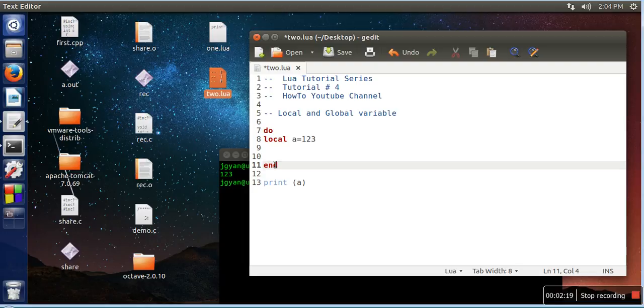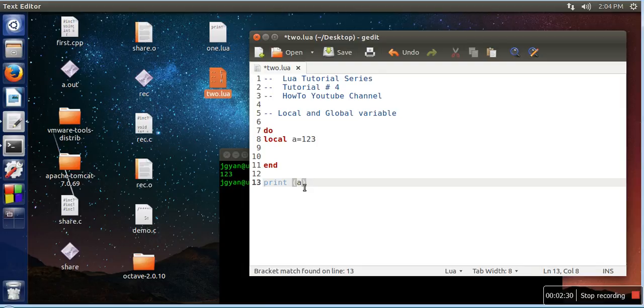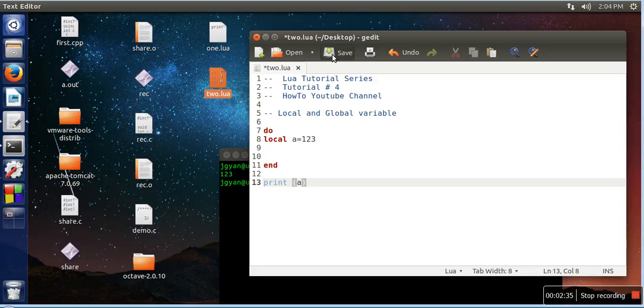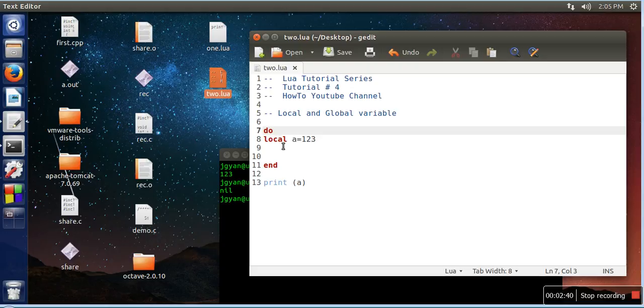can be accessed only in this block. But what we are doing is trying to access this variable outside the block, so this statement will think that this is a global variable that has not been assigned any value. So it will print nil. As you can see, local